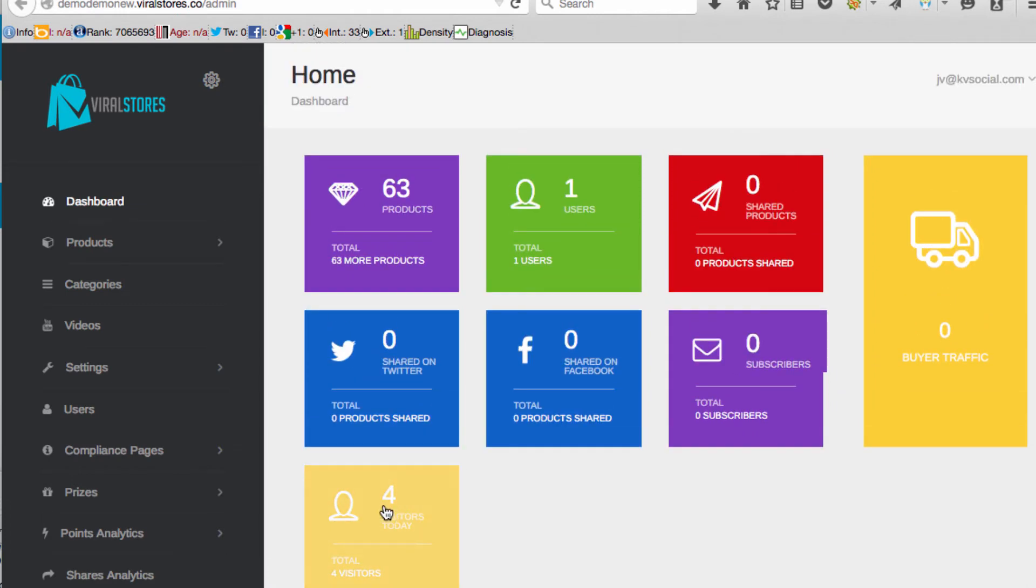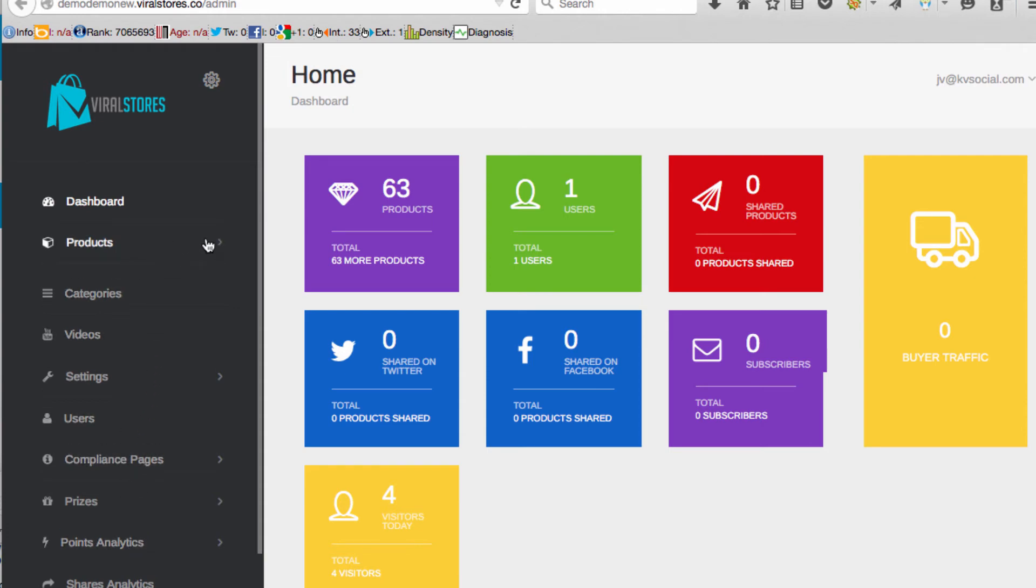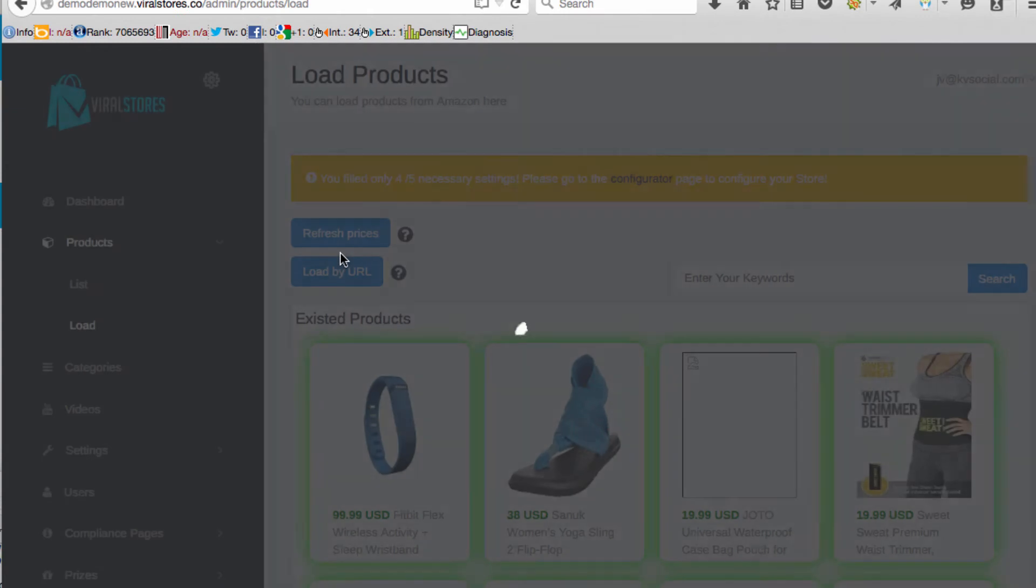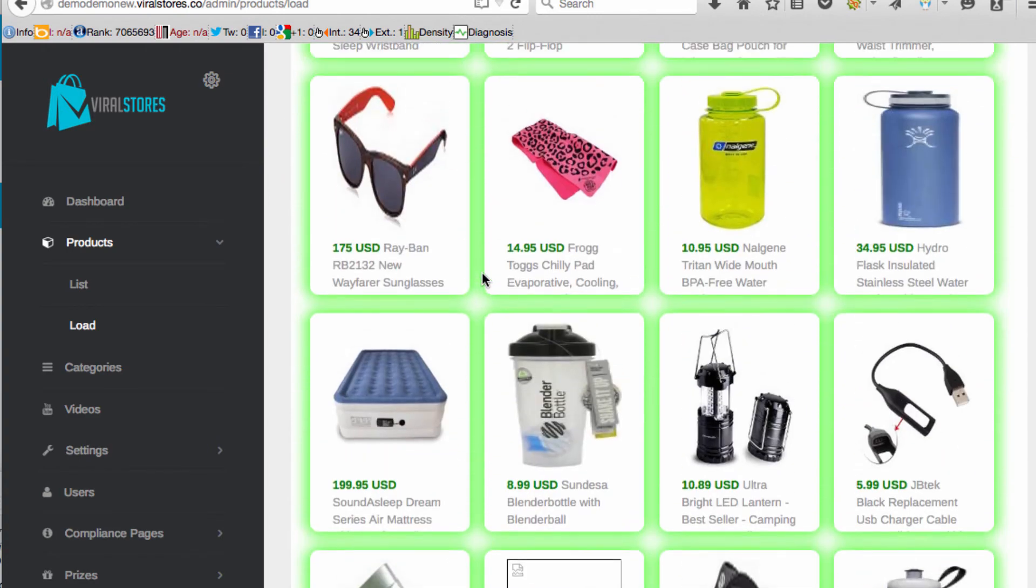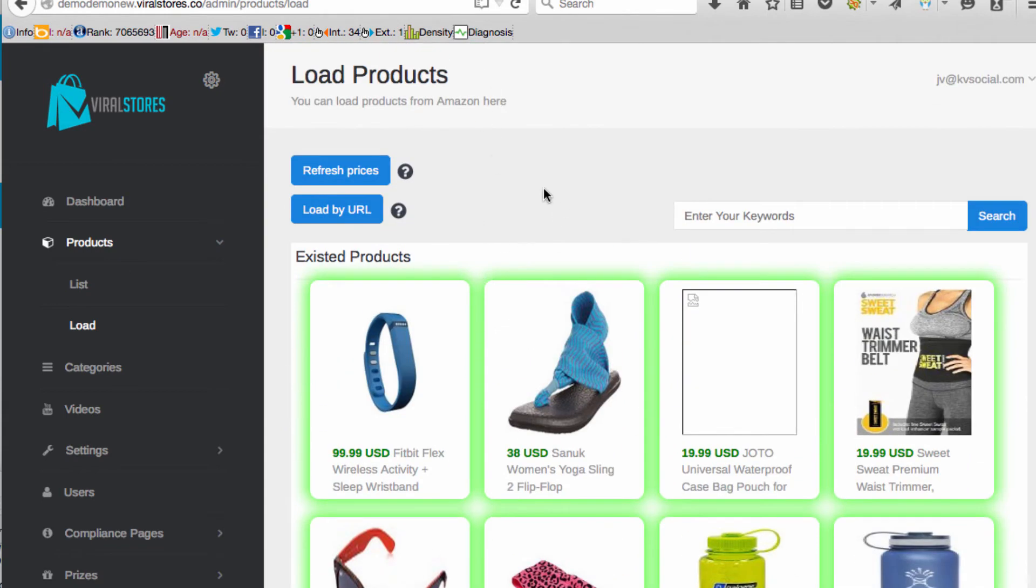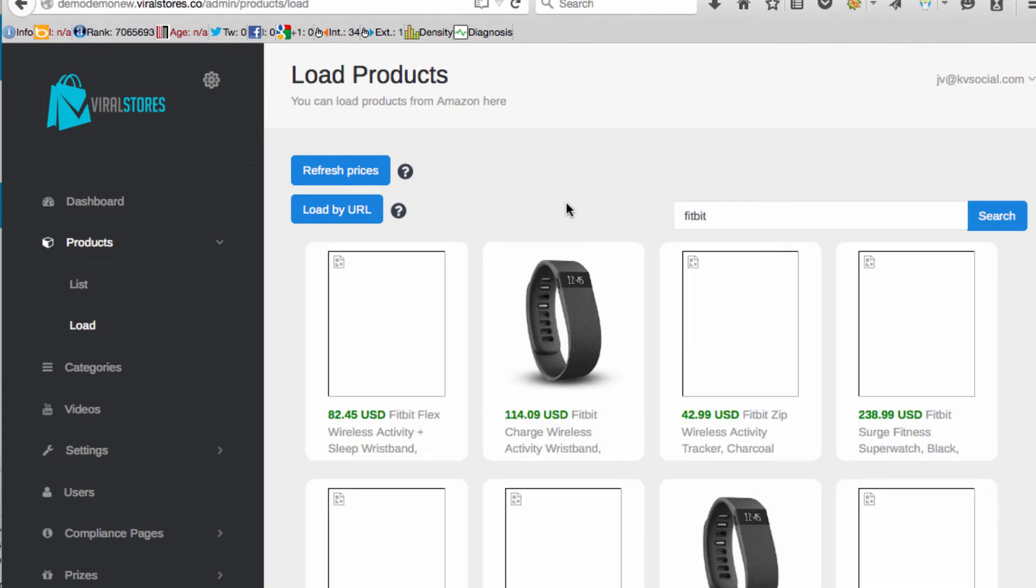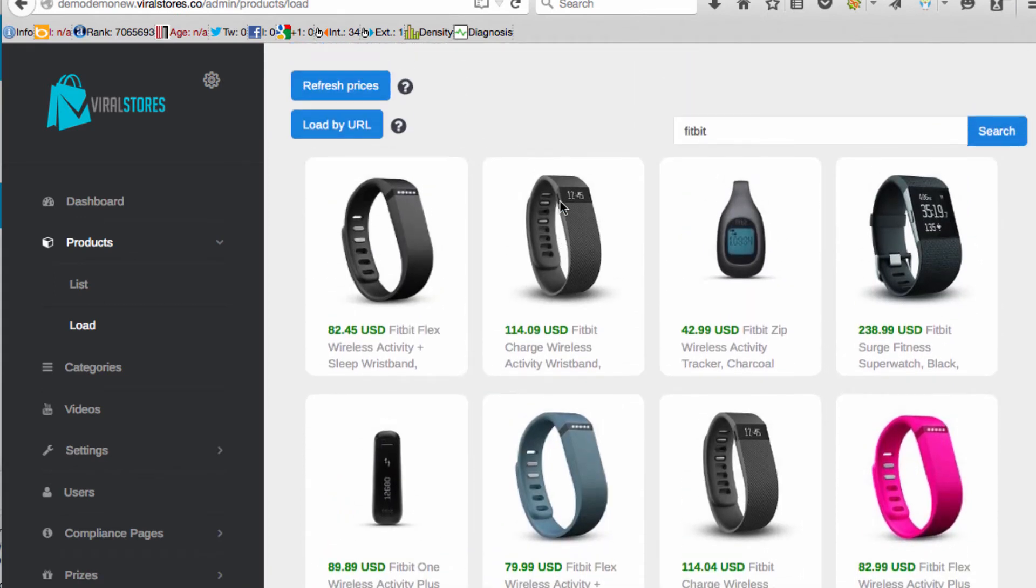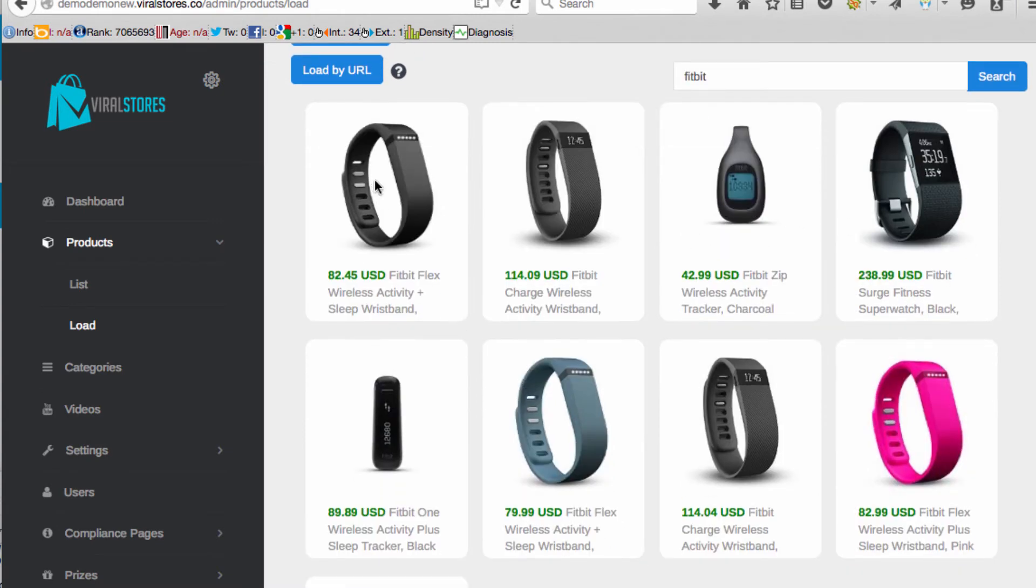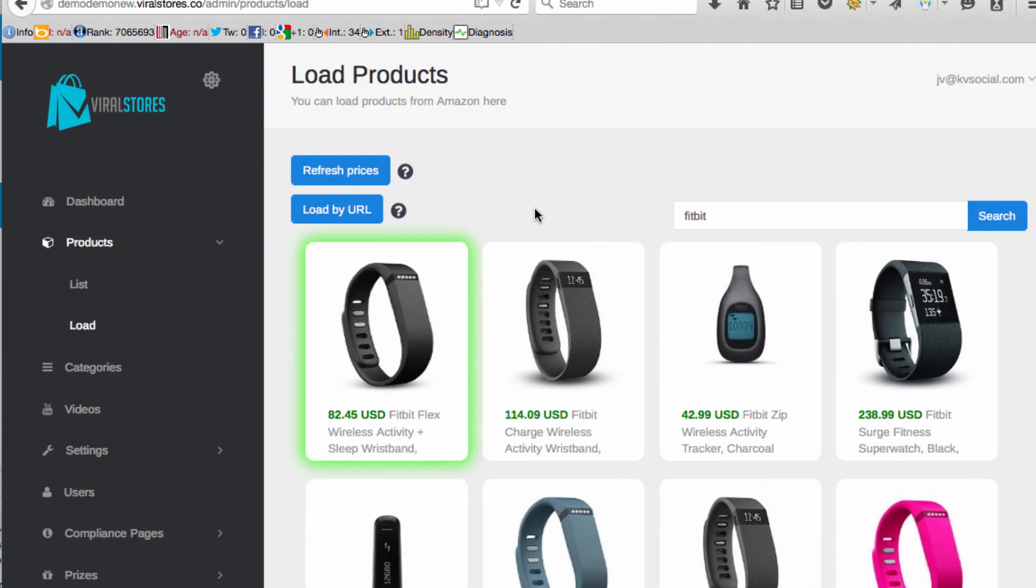To add products all you have to do is go over here to this tab and you can choose to load products either by a URL. Say you go to Amazon, you just type in what product you want to add to your store and it will automatically put your affiliate link in it and include it in your store and get all the curated reviews and everything. Or you can actually search as well. Say we want to add more Fitbit stuff and have a niche Fitbit store with all the different kinds. All we have to do is just select the ones that we want to add to our store and it will automatically put our affiliate link that we signed up to Amazon with.